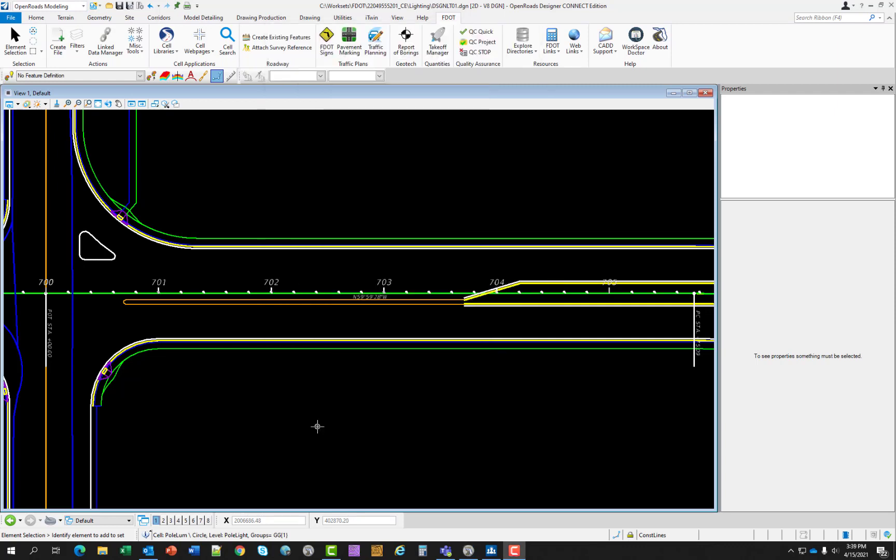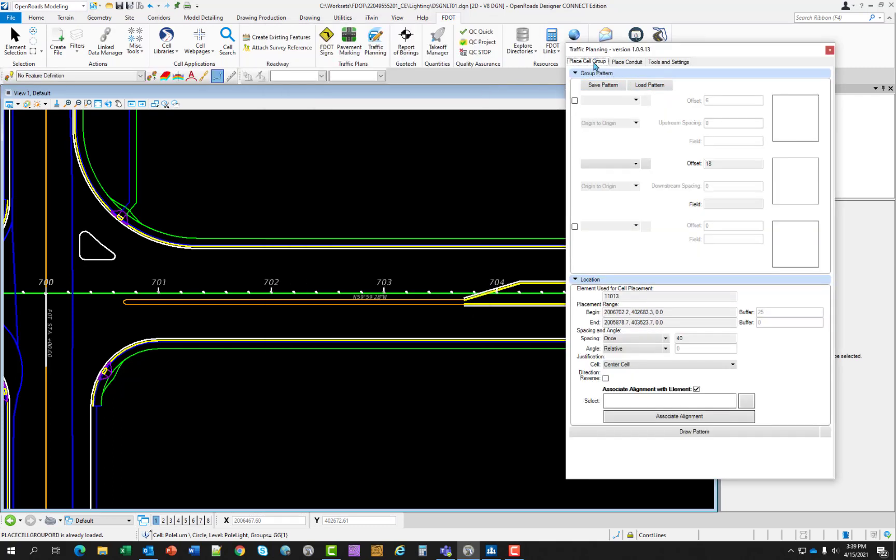So let's start with exercise 5.1, placing light poles. In this exercise, the designer will place light poles using place cell group. In the lighting folder, open up the DSGN LT01 file and located on the FDOT ribbon, open up the traffic planning suite. And we will be using the place cell group. We only need to use the center cell selection. So we do not need to toggle the top and the bottom to make those active.